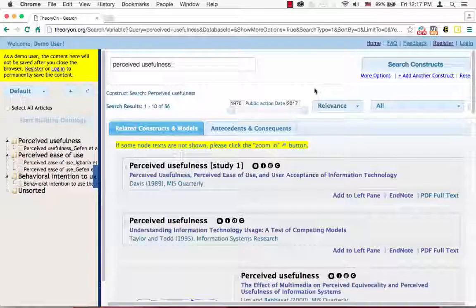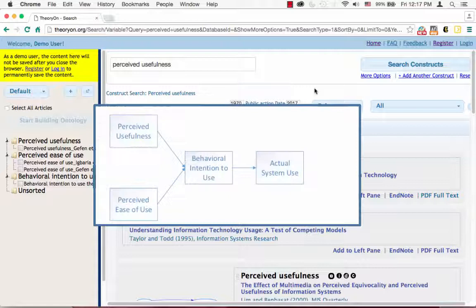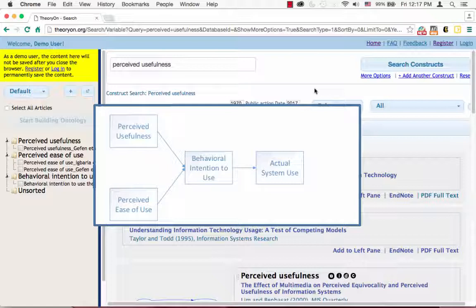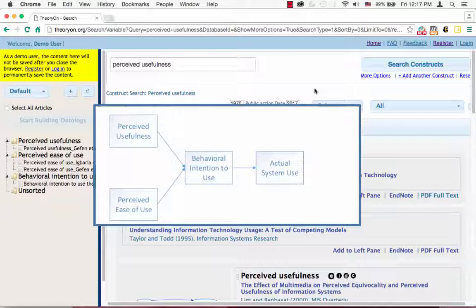Task 4 asks you to extend a technology acceptance model, the TAM model, by integrating relevant hypothetical relationships through constructs that are synonymous with perceived usefulness, perceived ease of use, and behavioral intention to use. The models that can be added to extend the TAM model must have the construct behavioral intention to use.